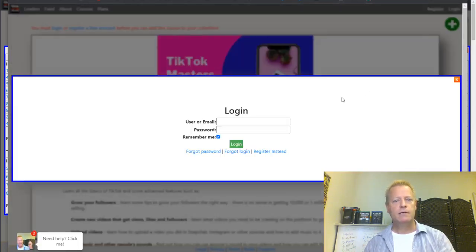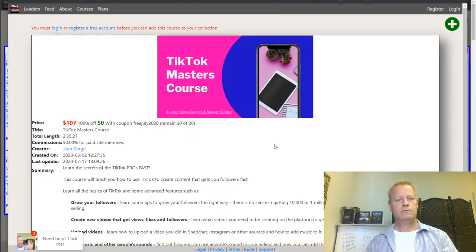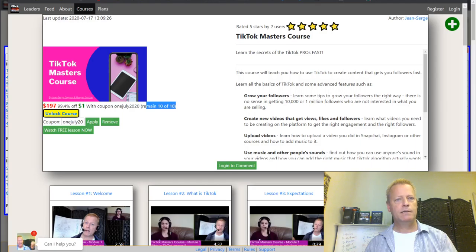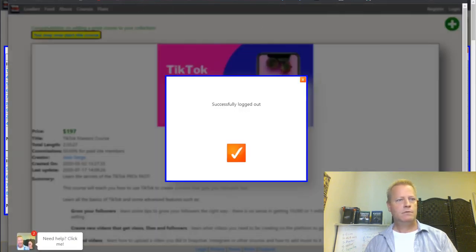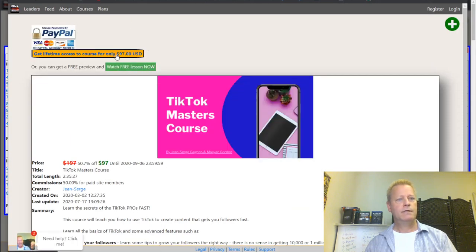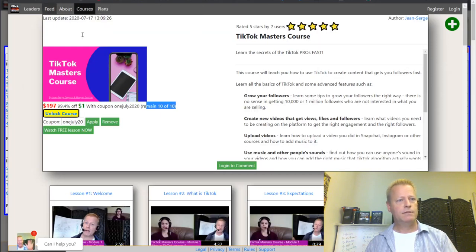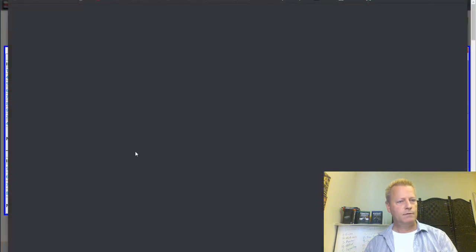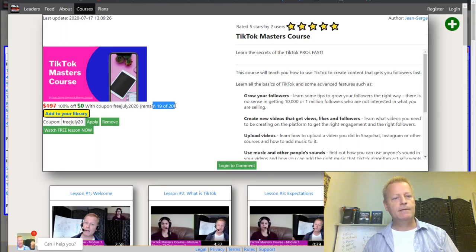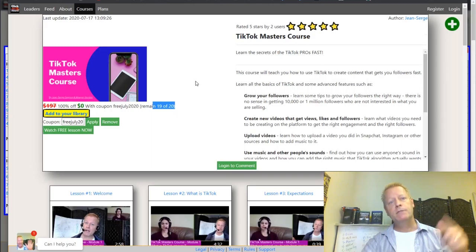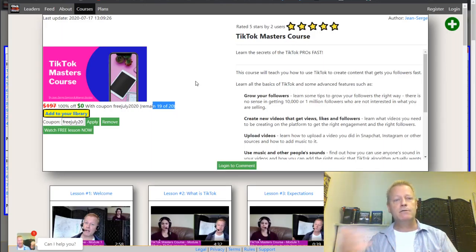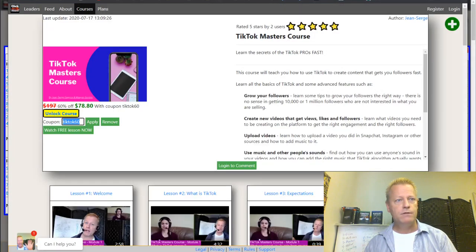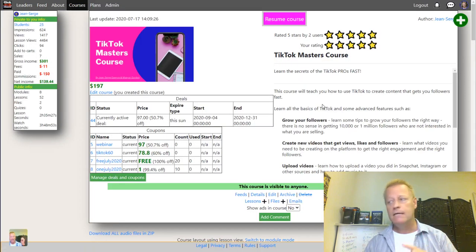With the limited coupon, you set a maximum number of uses - for example 20. As people use up the coupon, the remaining count goes down. When I add it to my library logged in as a test account and then reload the page, it shows 19 remaining because one person used the free coupon. When it reaches zero, it says the coupon is no longer valid.